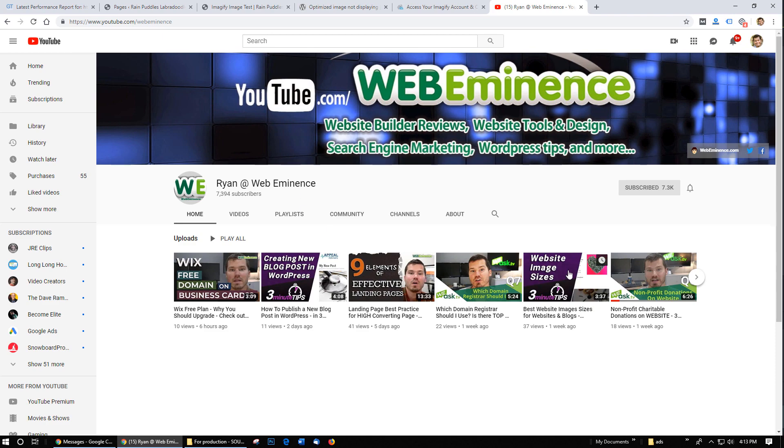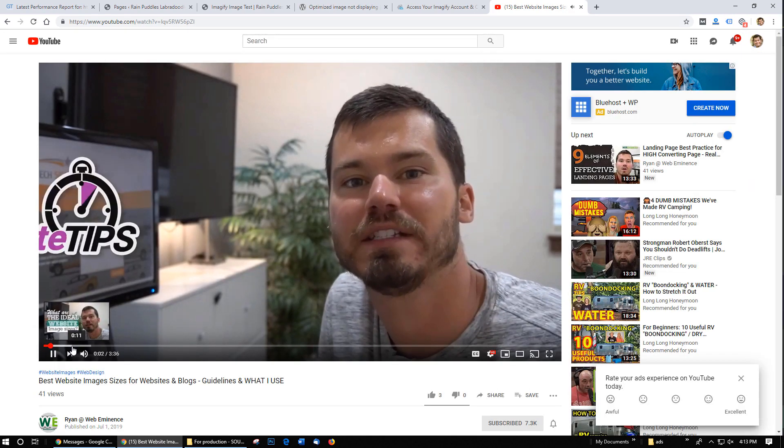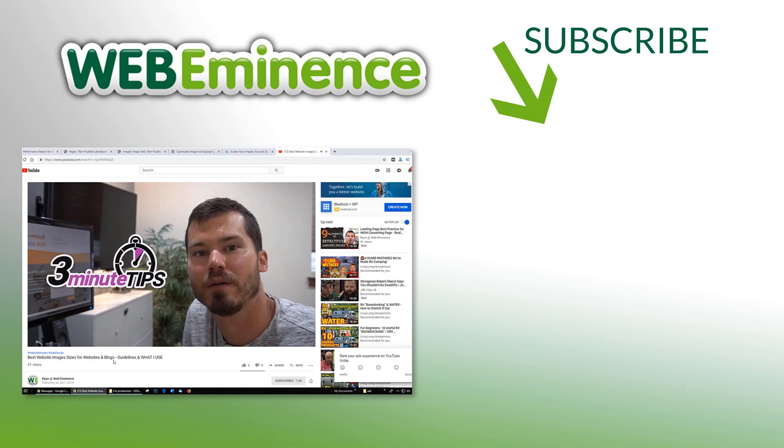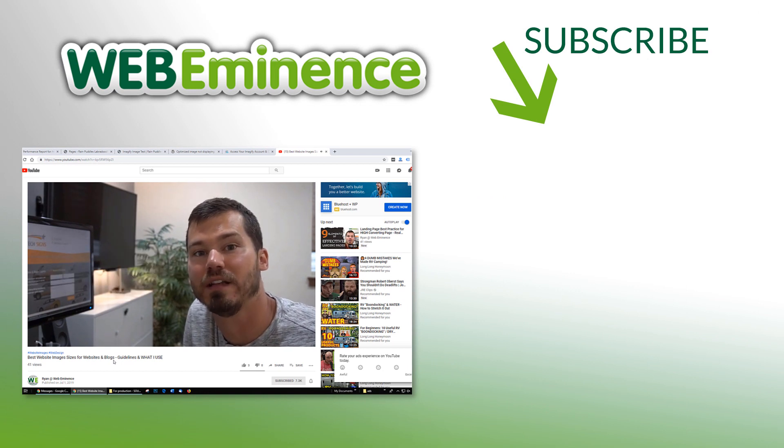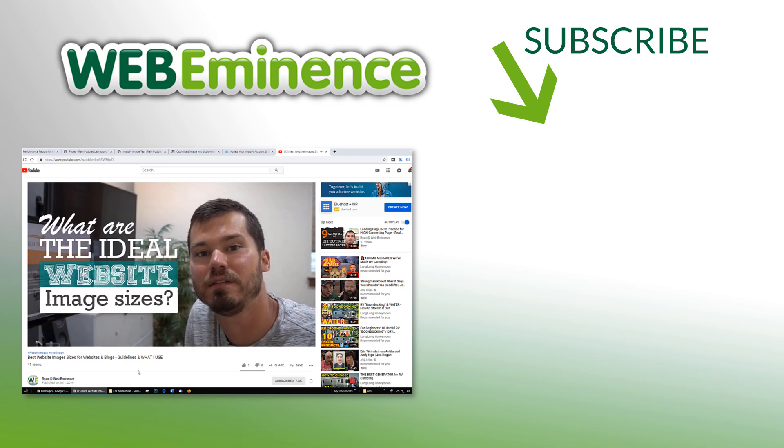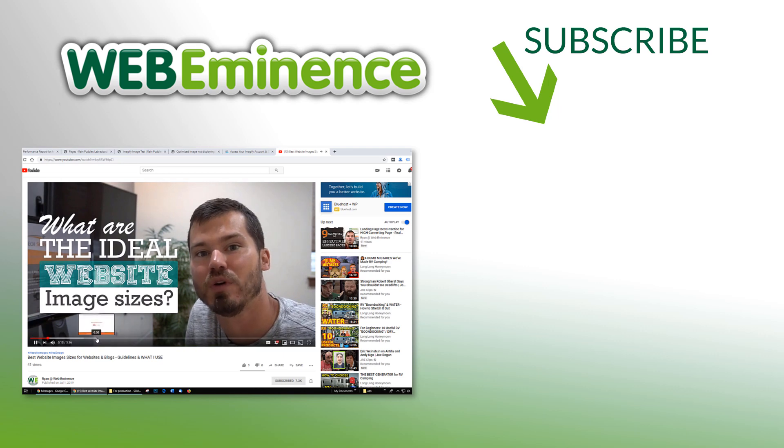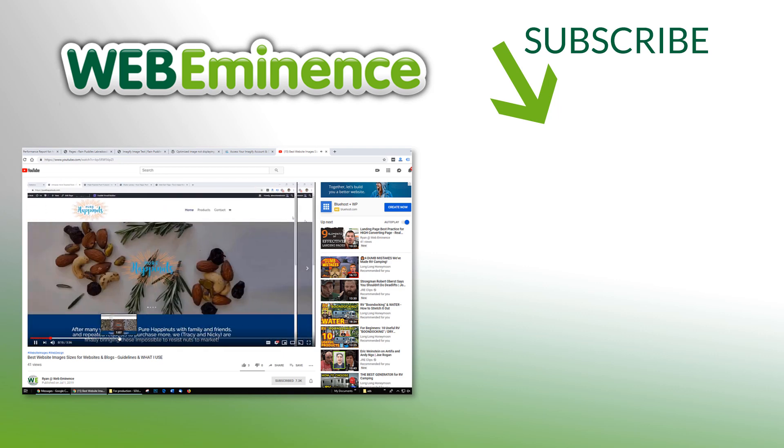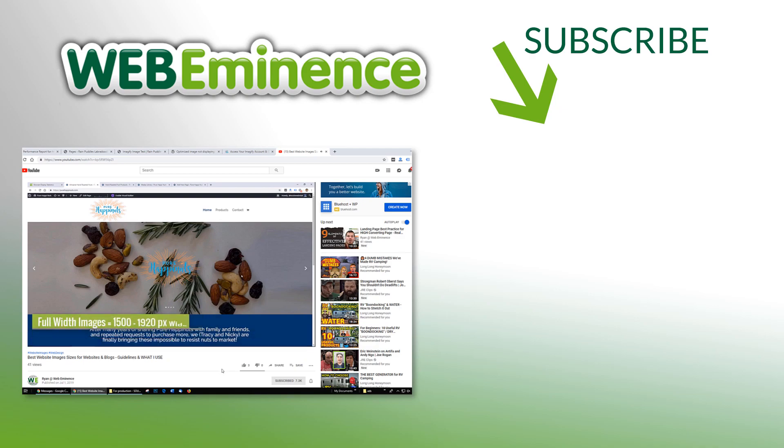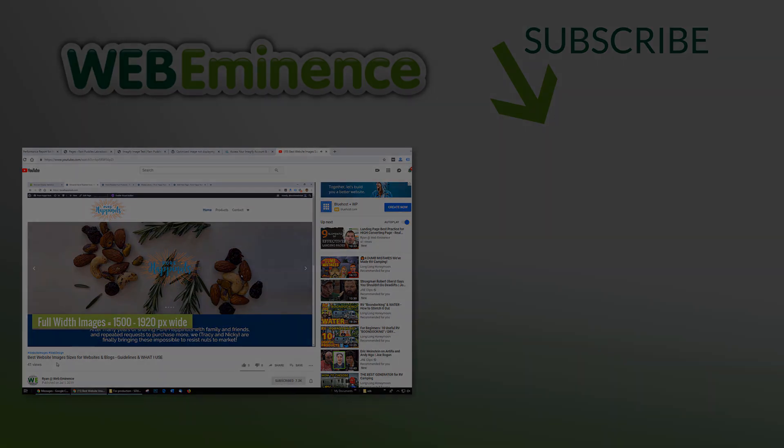Since you are interested in images for your website you'll probably like my three minute tip video that I did on website image sizes. In that video I go into which image sizes you should use and which ones I use for different types of images on websites I build. So go ahead and check that video out and we'll see you there.